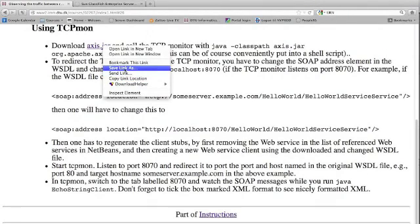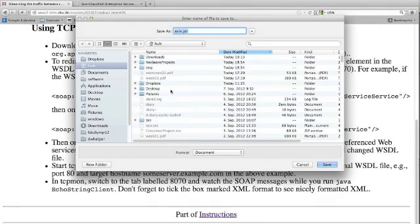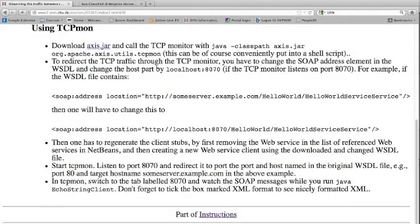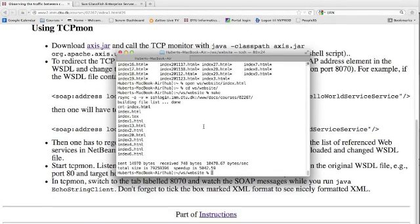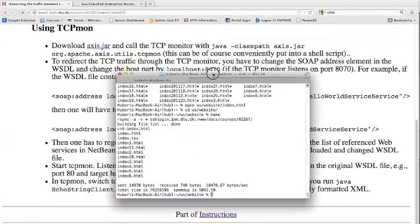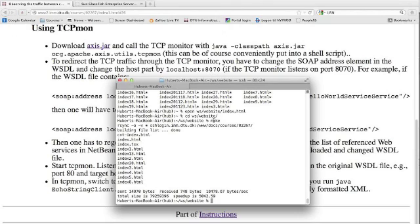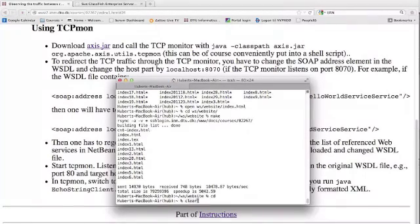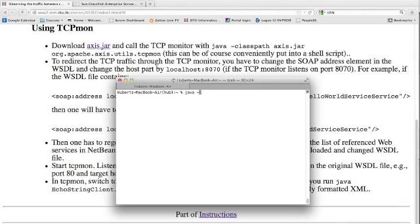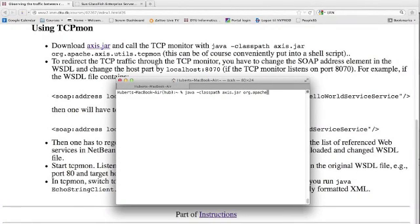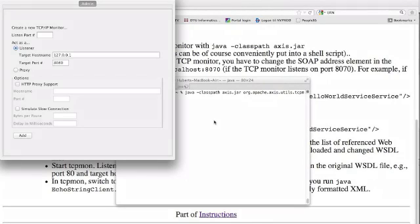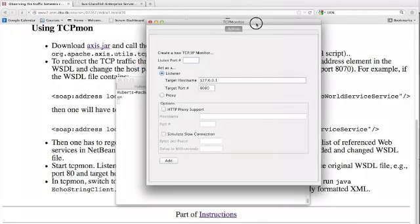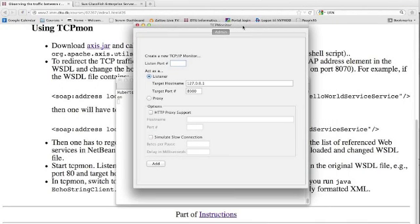We save the link in our home directory, and then we can start the TCP monitor by executing—I have to look up the class name—it's java -classpath axis.jar org.apache.axis.utils.tcpmon. This will start our TCP monitor.